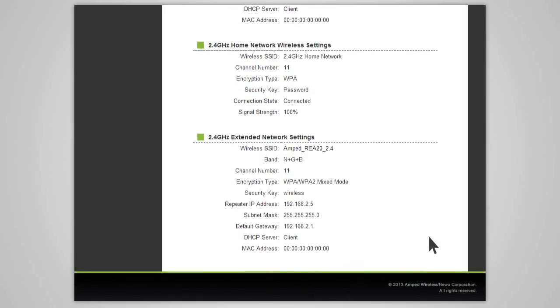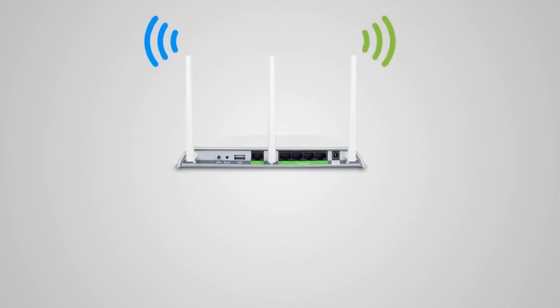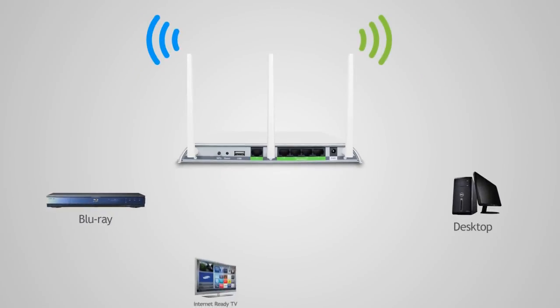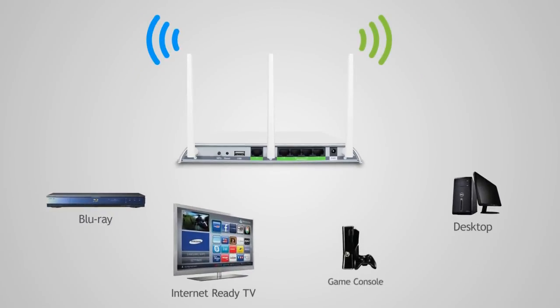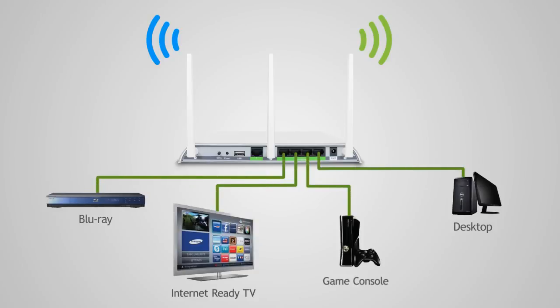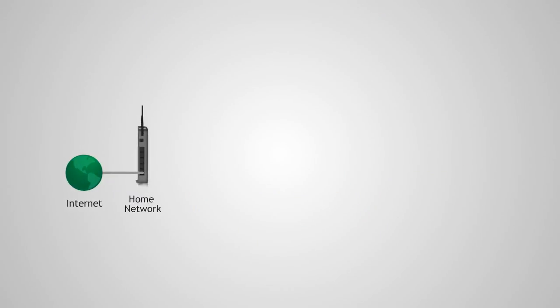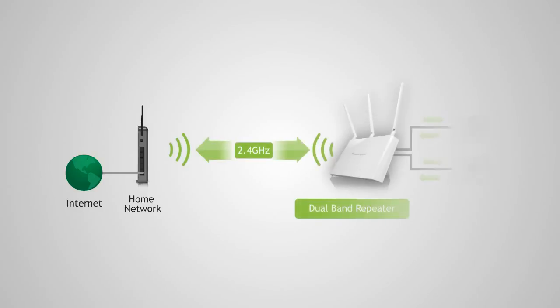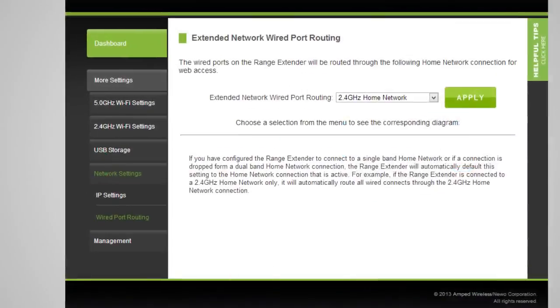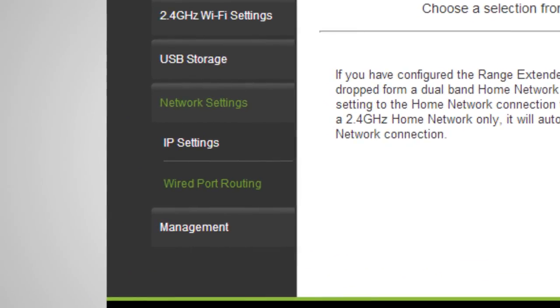Connect any wired devices such as computers, Blu-ray players, televisions, and other devices that need network connectivity using the 5Gb network ports on the back of the range extender. The range extender automatically selects the home network your devices will use when connected to the range extender's wired ports. If you wish to define whether wired connections are routed through the 2.4GHz or 5GHz home network, you may do so under the network settings, wired port routing web menu.